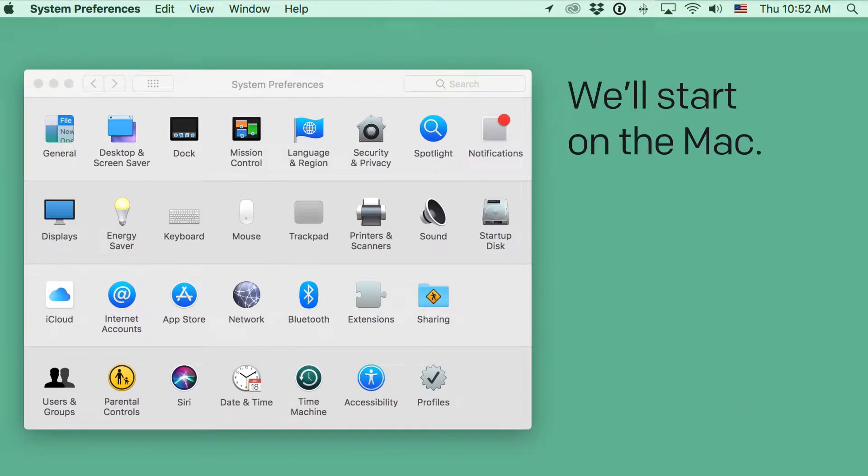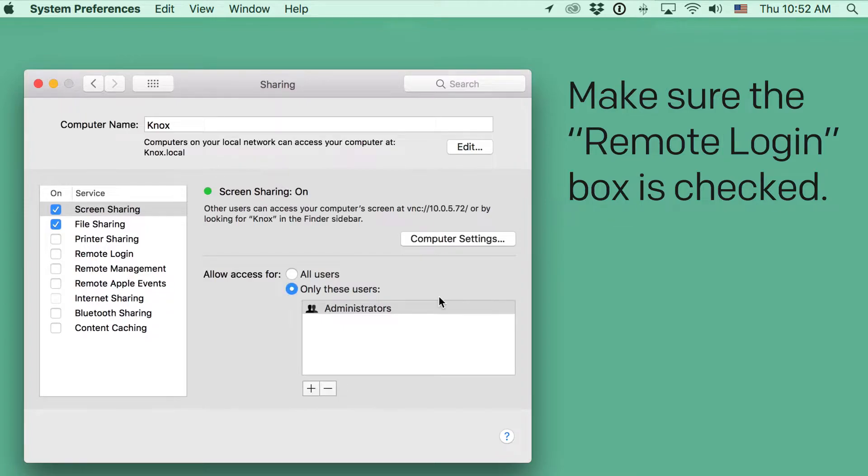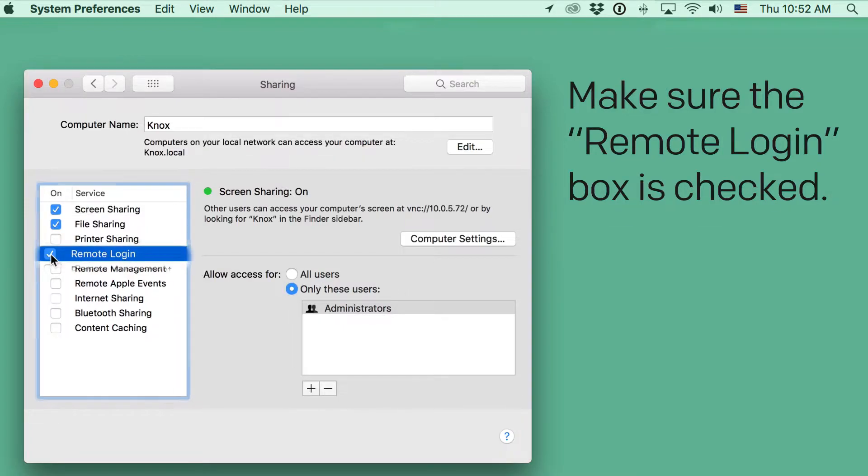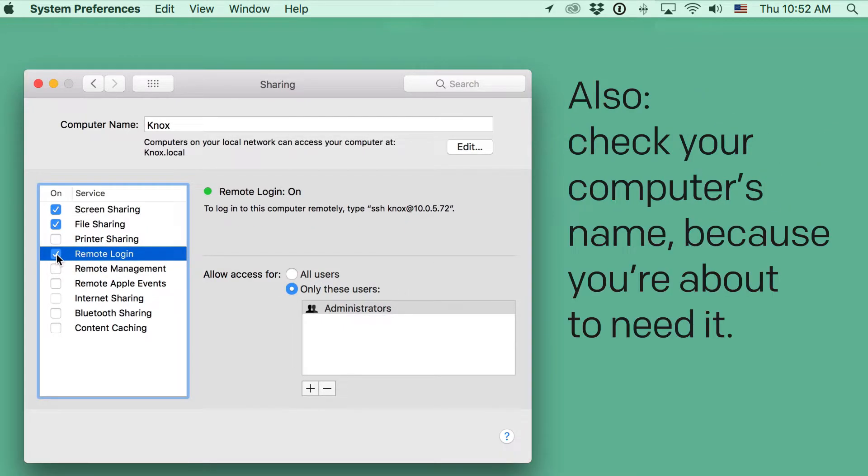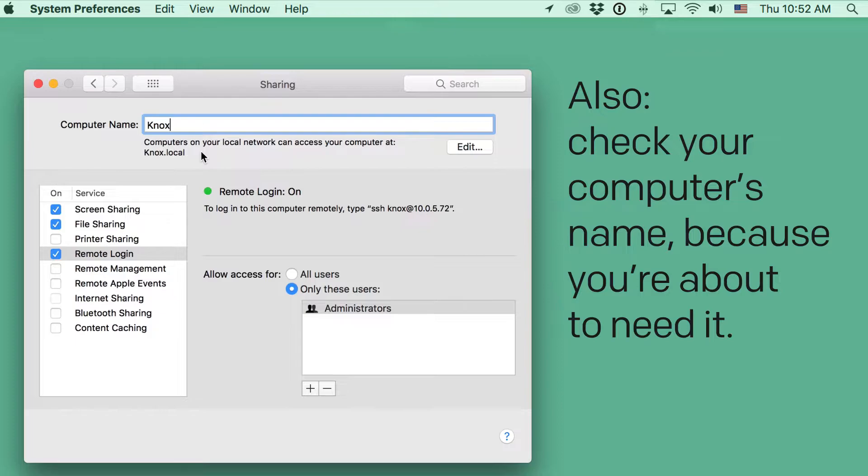We'll start on the Mac. Go to System Preferences, and then Sharing. And make sure the Remote Login box is checked. Great. Also, check your computer's name, because you're about to need it.